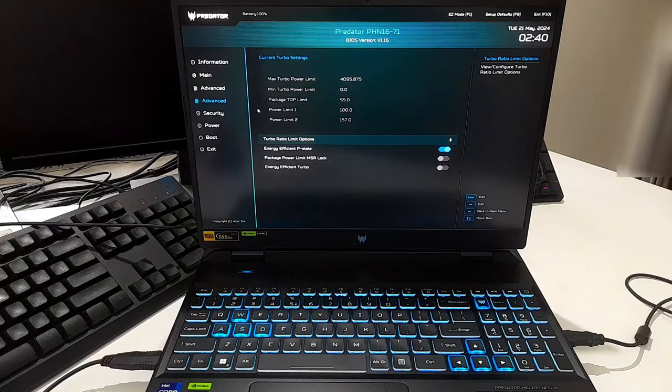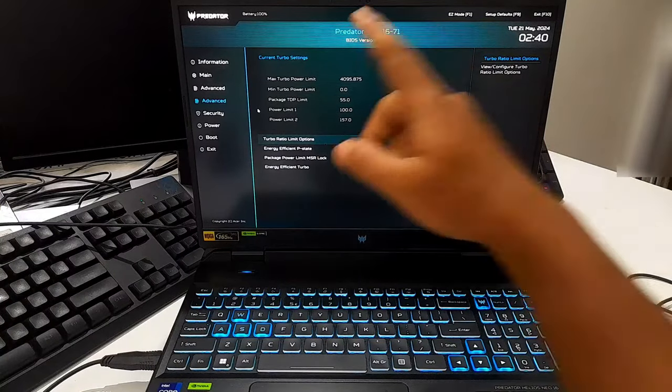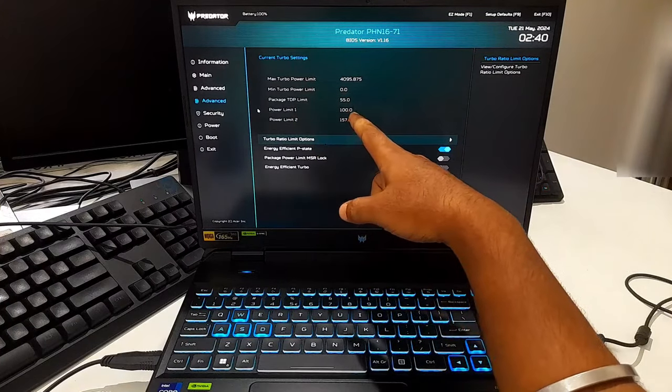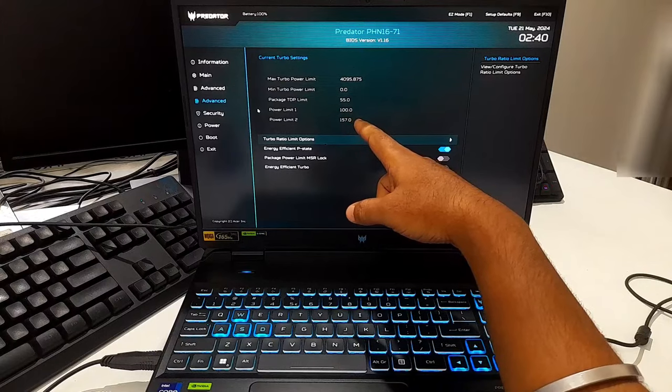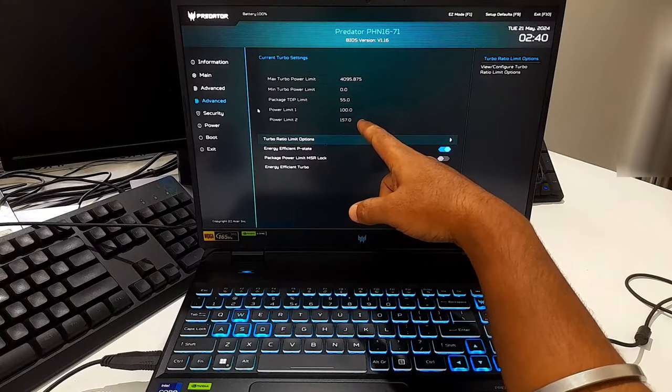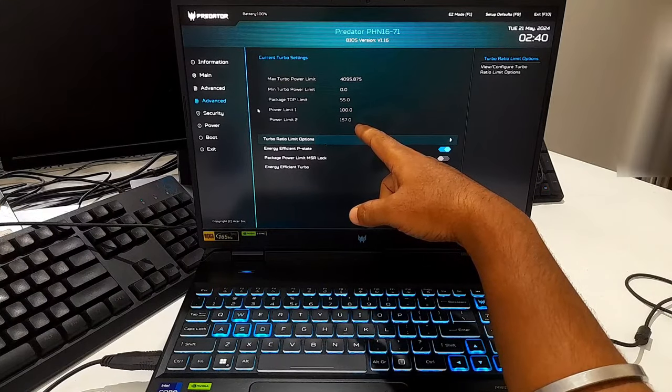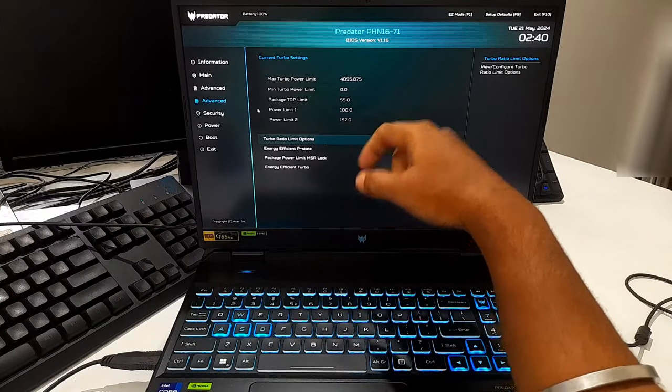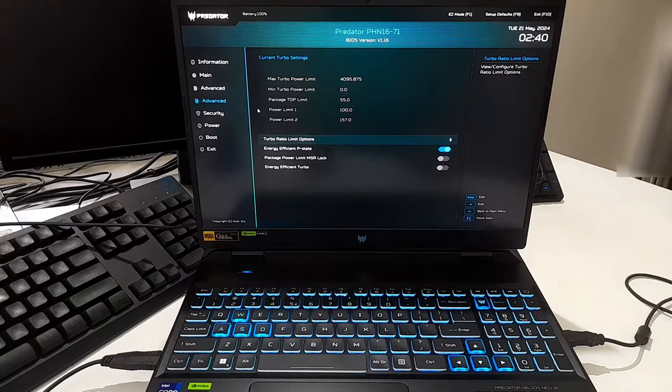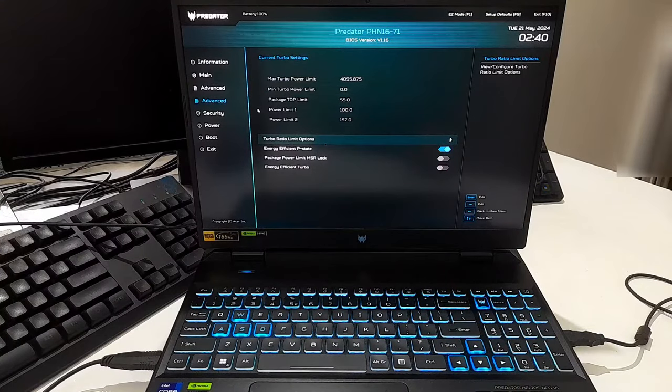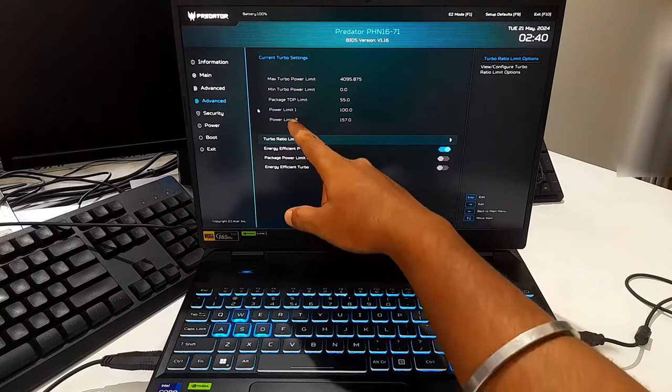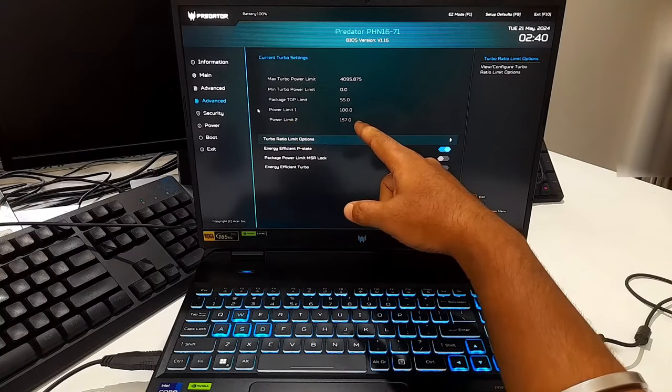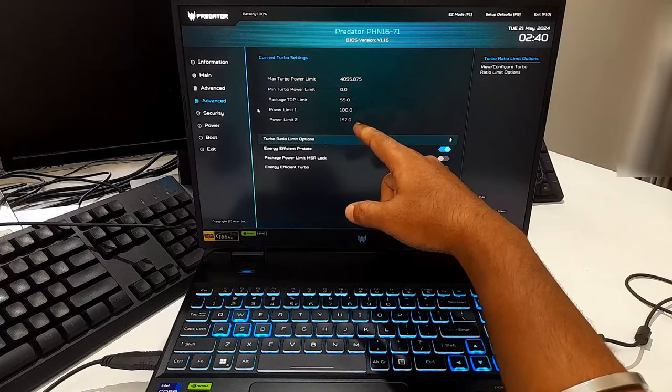Here's my default current turbo settings. As you can see, my power limit 1 is set as 100 watts, which duration is long-term, and my power limit 2 is set as 157 watts, which duration is set for short-term. For the i9-13900HX, PL1 is typically around 55 to 75 watts for sustained performance in most laptop configurations.